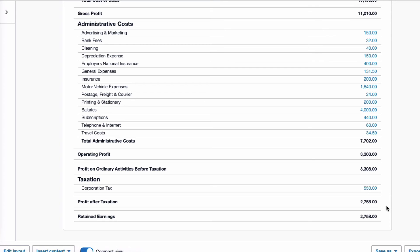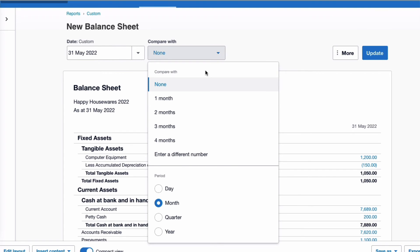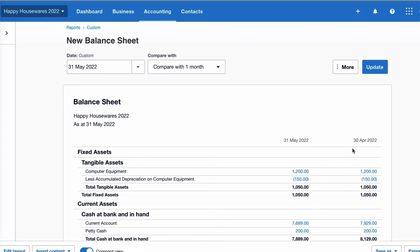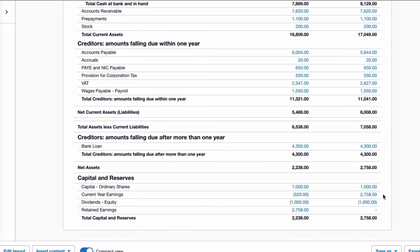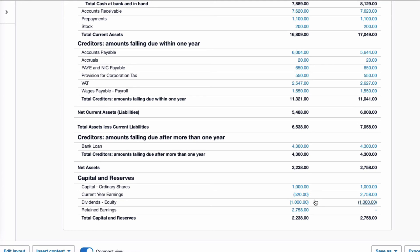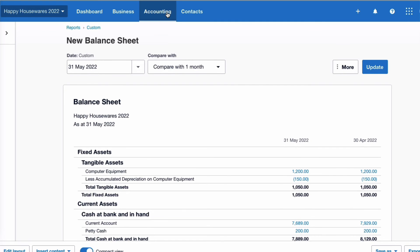Going to the balance sheet — choosing end of May and comparing with the month before — scroll down to the bottom. At 30th April we've got our capital, current year earnings, then less the dividend, giving us our balance sheet total. When we come to the current year (May 2021) it's a little untidy because the retained earnings we want to reduce by the dividend. So if your dividend code is equity, we need to do a tidy-up, and I'd do that via a manual journal.